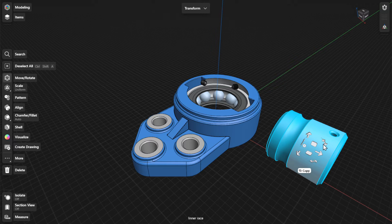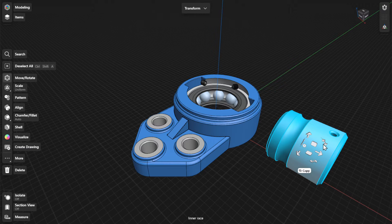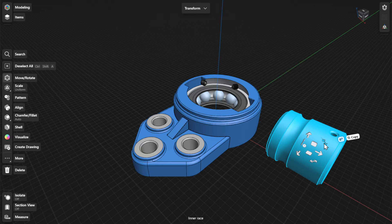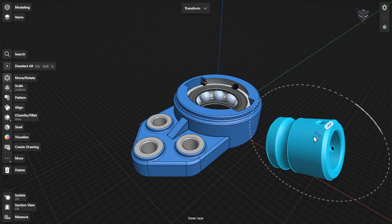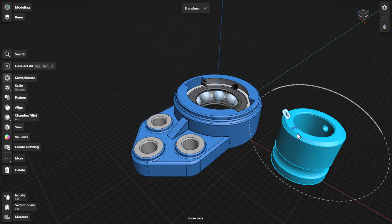When the tool is active, the gizmo appears, which gives you directional control for moving and rotating. Drag the gizmo arrows or tiles dynamically to specify a new location.